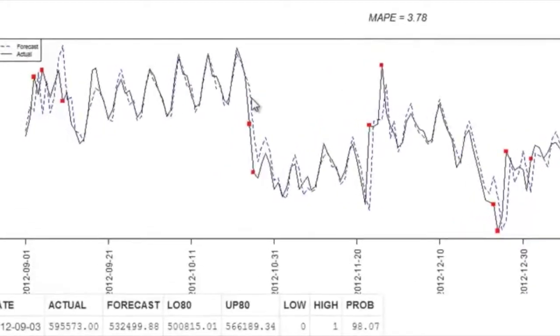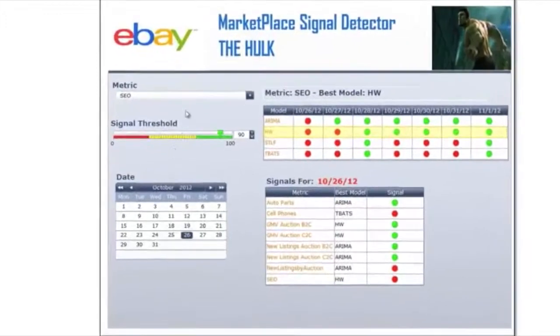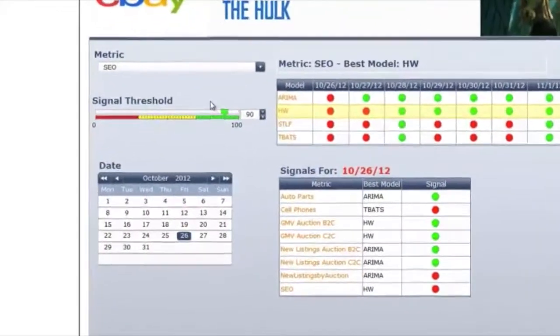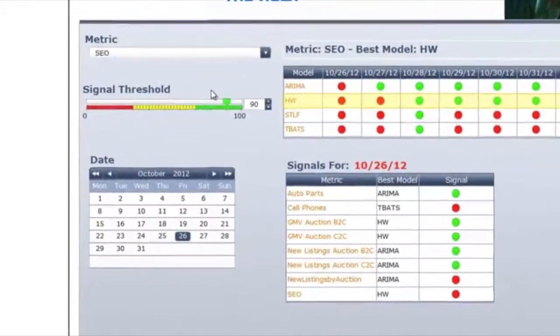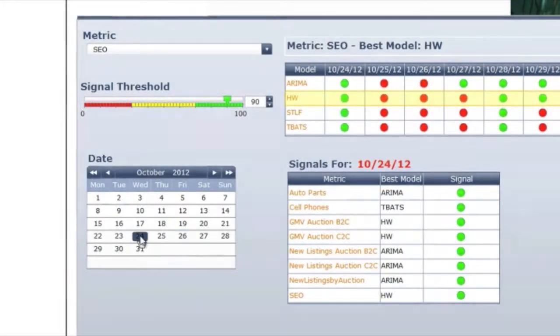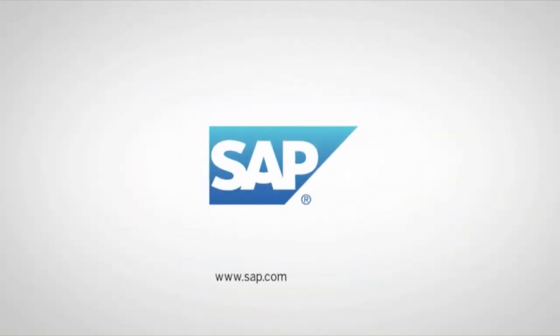With SAP Predictive Analysis, eBay implemented an automated signal detection system powered by SAP HANA that increases their forecast accuracy, and can now adapt the best model for their data using Predictive Analysis decision tree logic.